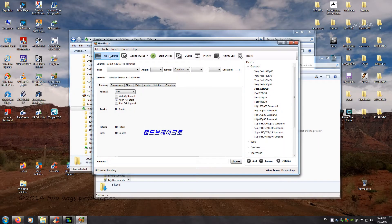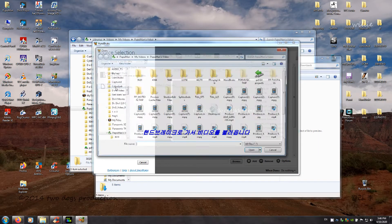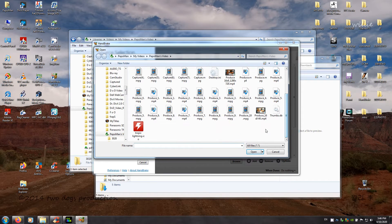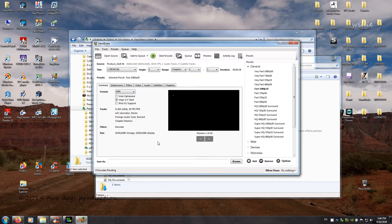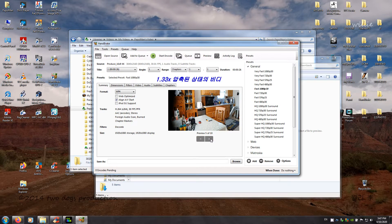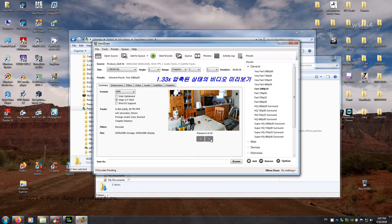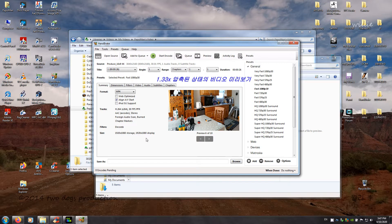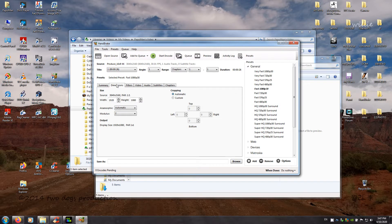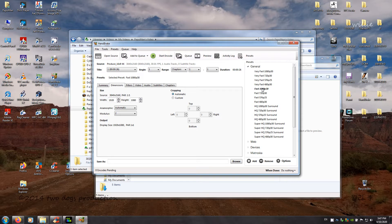We go to HandBrake and import the video. And let's look at preview. As you can see, it is still 1.33 times squeezed. And we go to dimensions. As you can see here, when you open the program it will be on the general settings.